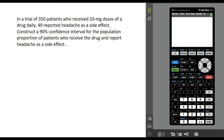In this video I'm going to show you how to find a confidence interval for a proportion using the TI-84 calculator. Here's an example: we have a trial of 350 patients who received a dose of some drug and 49 of those patients recorded having a headache. We want to construct a 90% confidence interval for the population proportion of patients who receive the drug and report headache as a side effect.